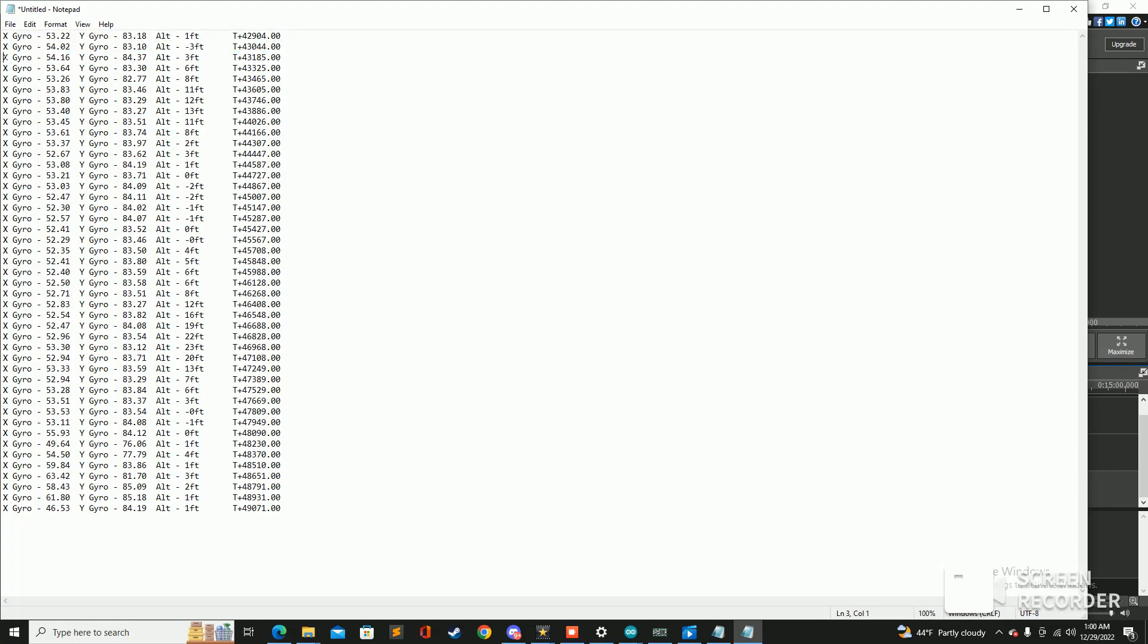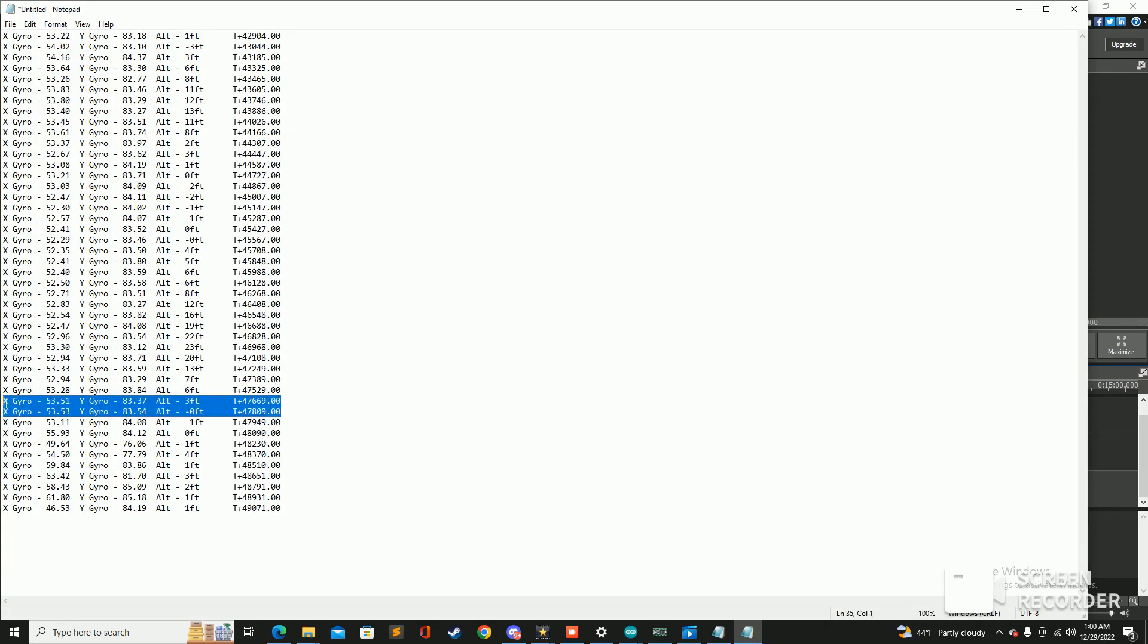You can see that we had liftoff right around here at T plus 43 seconds and touchdown right around here at T plus 47 seconds, so you know four to five second flight range.